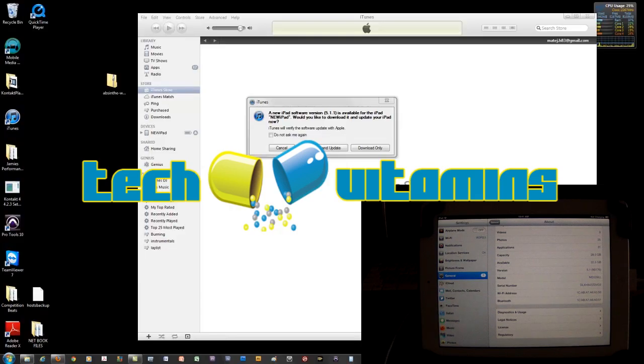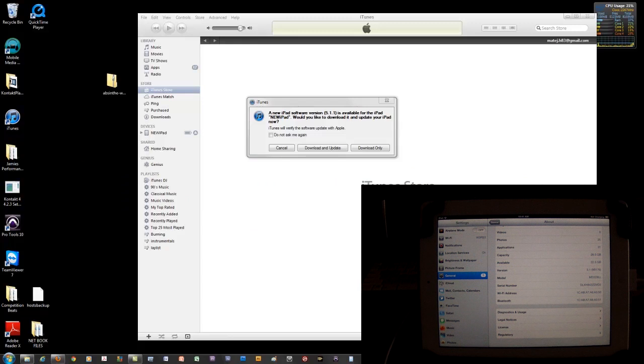What's going on guys, this is Matej with Tech Vitamins and today I'm going to show you how to jailbreak the iPad, the new iPad by the way, the iPad 3, the third generation, whatever you want to call it.